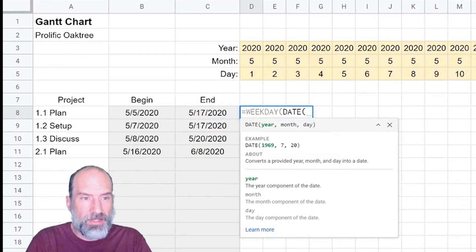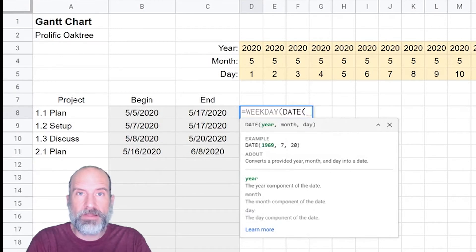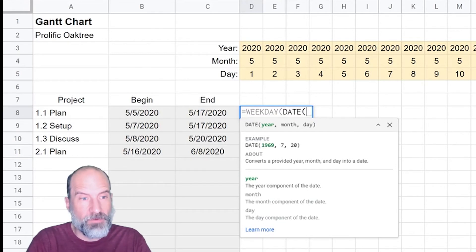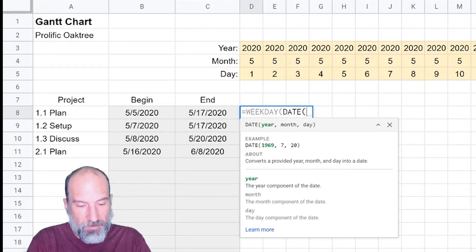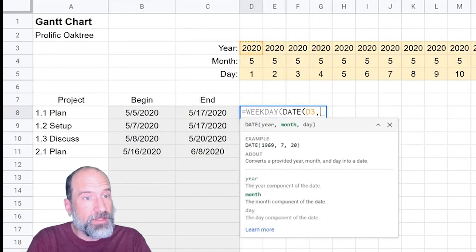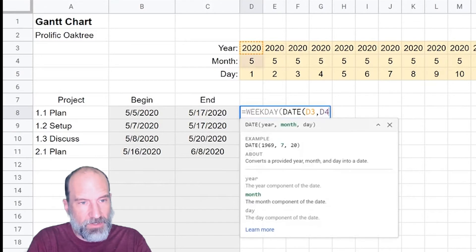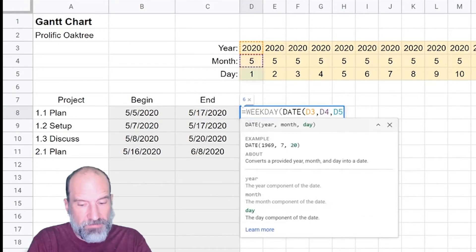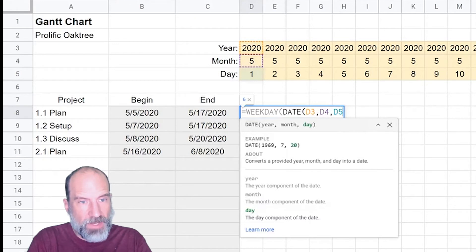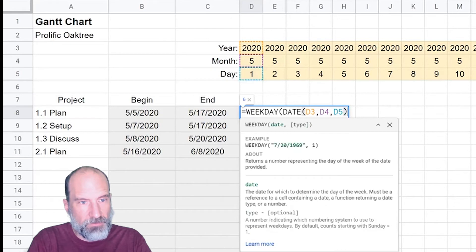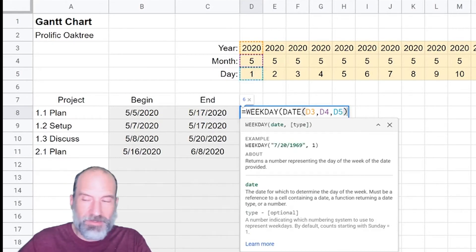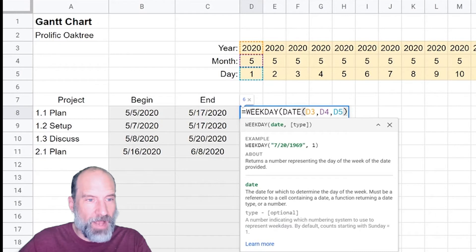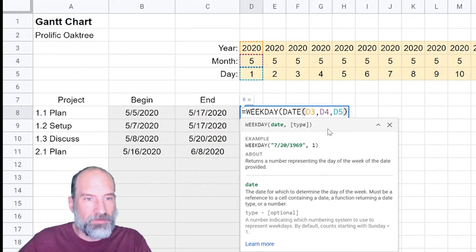Once you do the second parenthesis it tells the box to start giving you hints about the date function. It takes three arguments: the year, the month and the day. Once you give it those three, it's going to make those into a valid date that you can use inside of a formula. The year in this case is in D3, the month is D4, and the day is D5. That date function is done. Close that off with another closing parentheses. Now we're back to the weekday function.